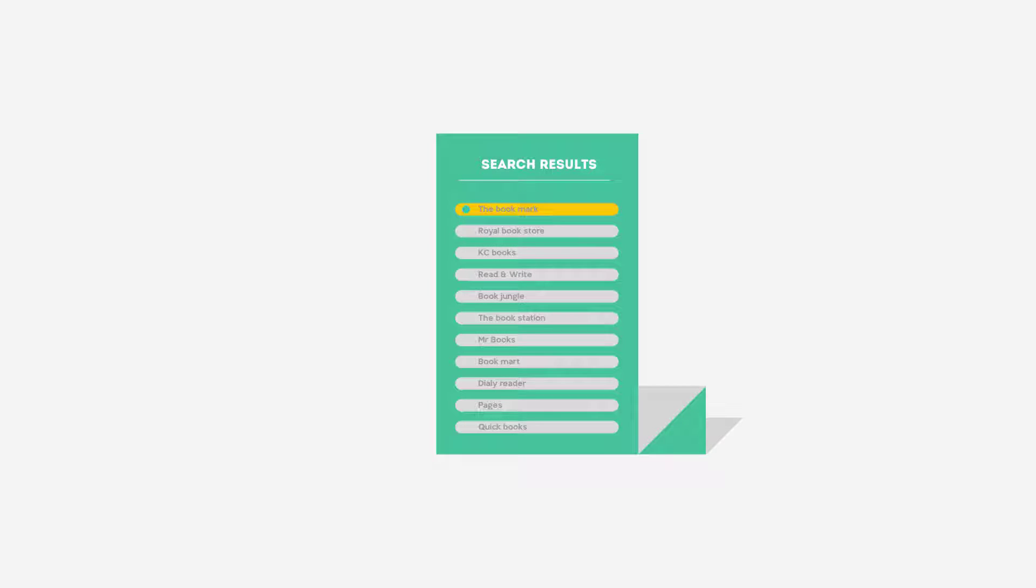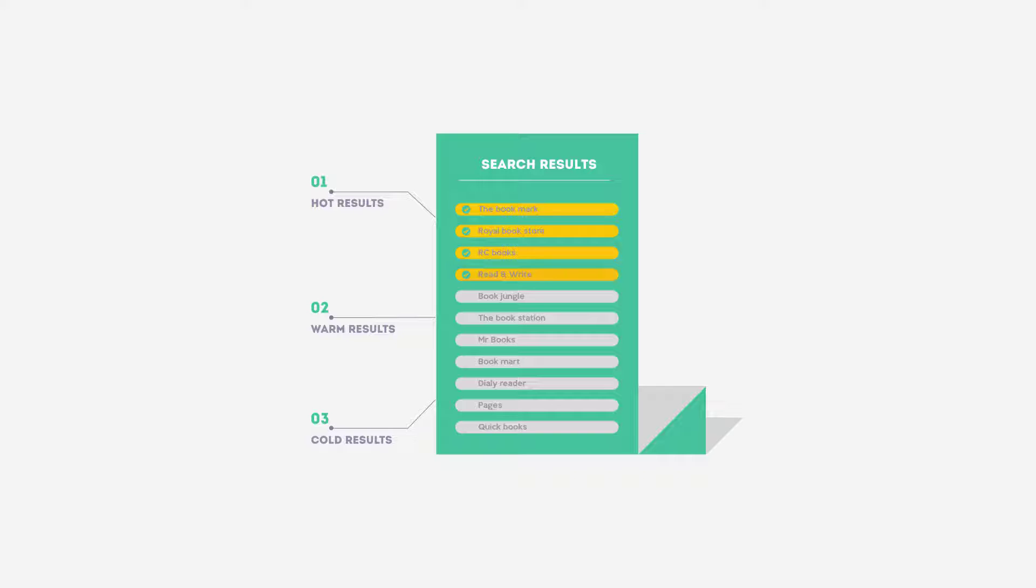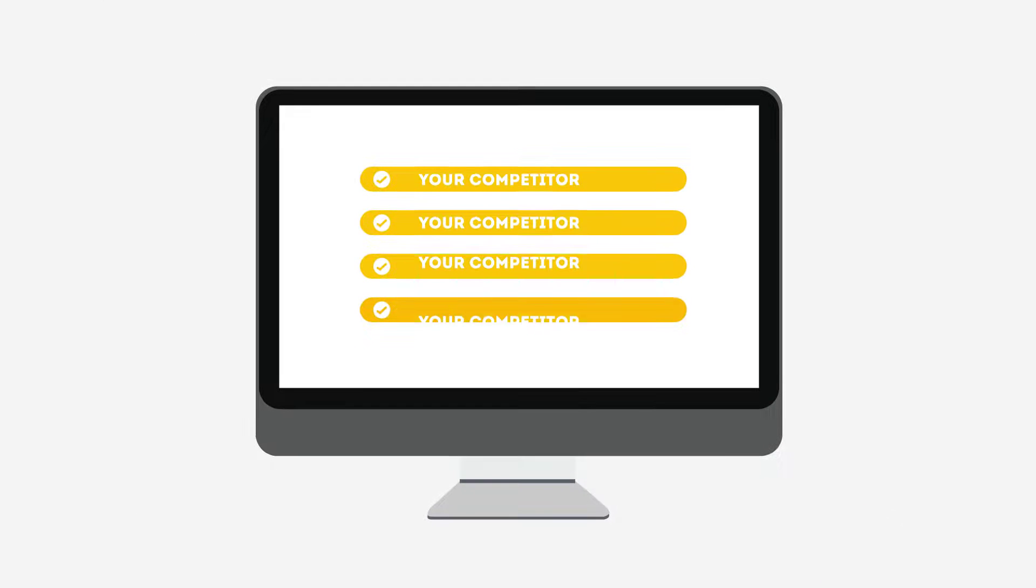People tend to visit websites that are at the top of these lists because they appear to be more relevant to their search. Most find their competitors at the top of these lists.